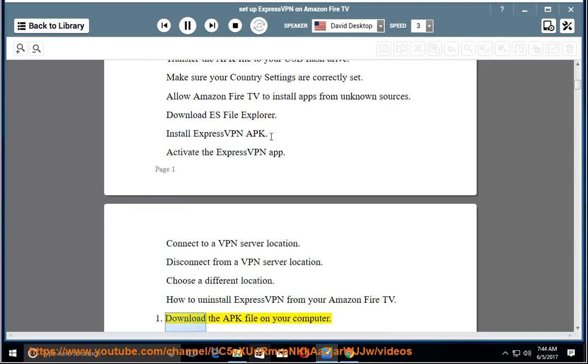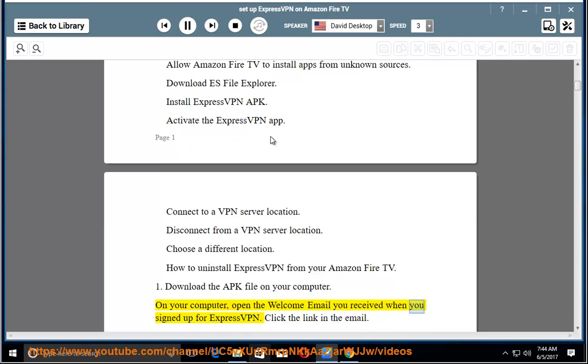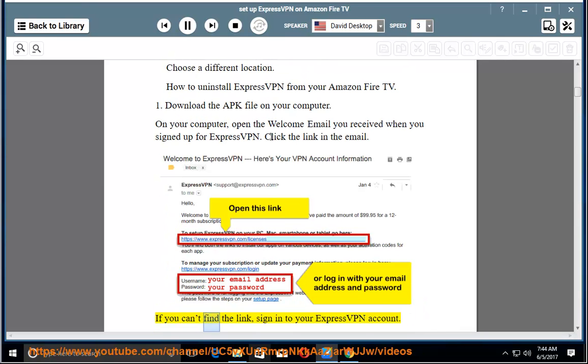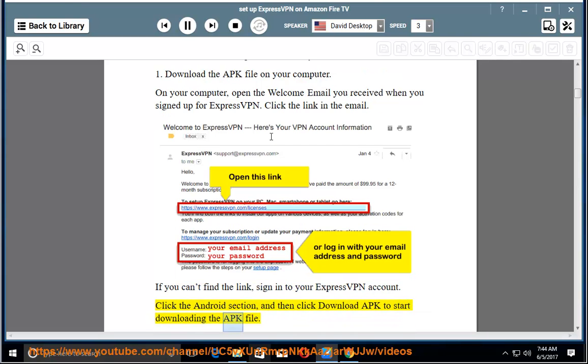1. Download the APK file on your computer. On your computer, open the welcome email you received when you signed up for ExpressVPN. Click the link in the email. If you can't find the link, sign into your ExpressVPN account. Click the Android section, and then click Download APK to start downloading the APK file.